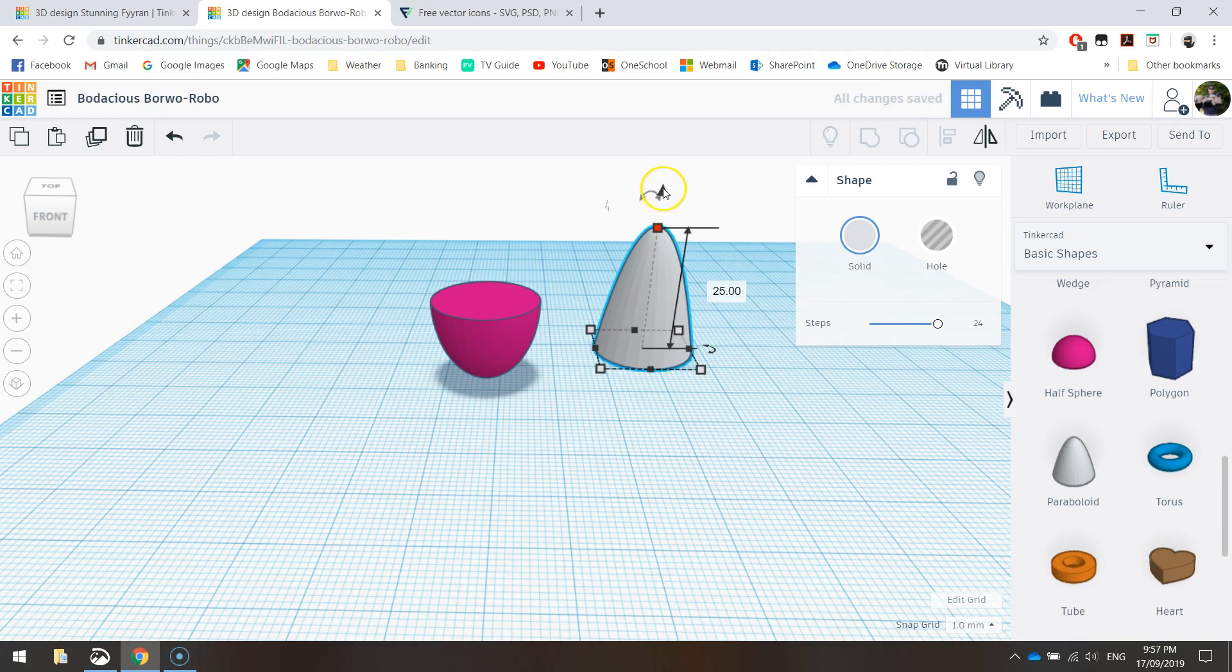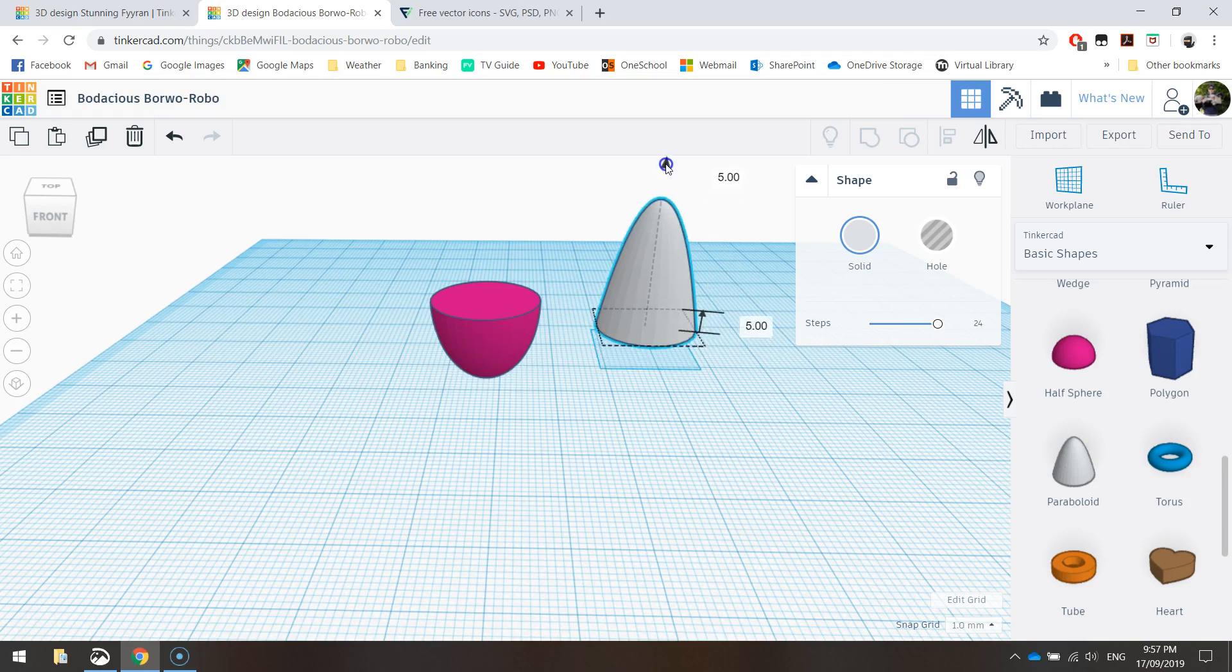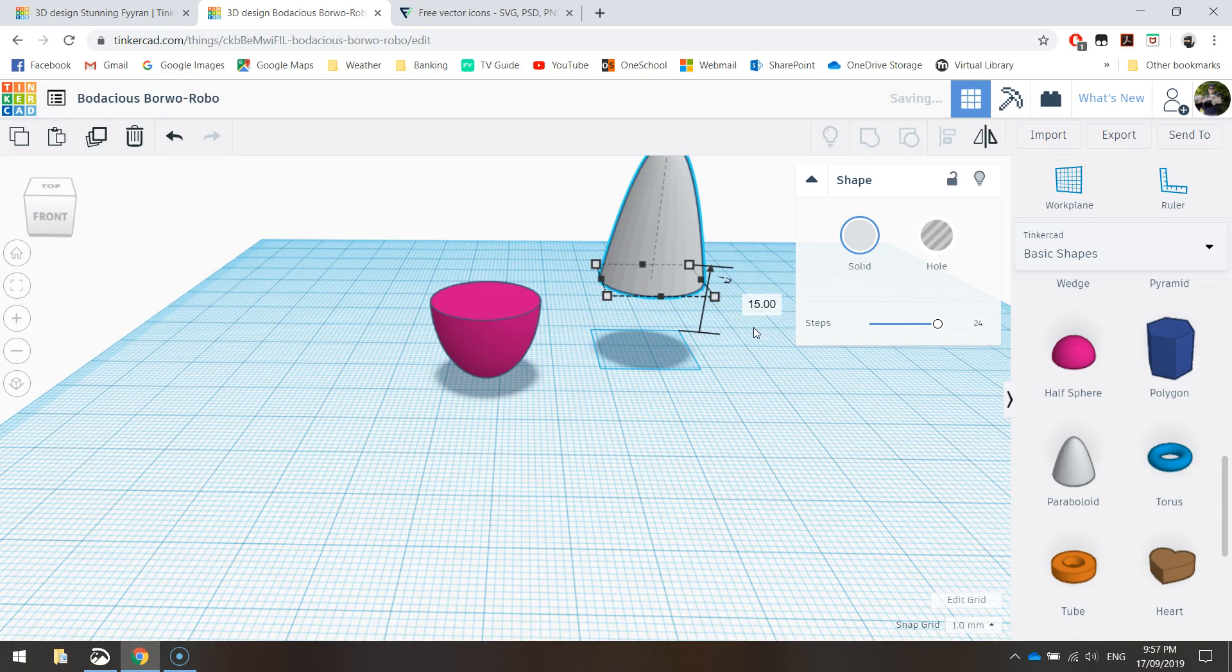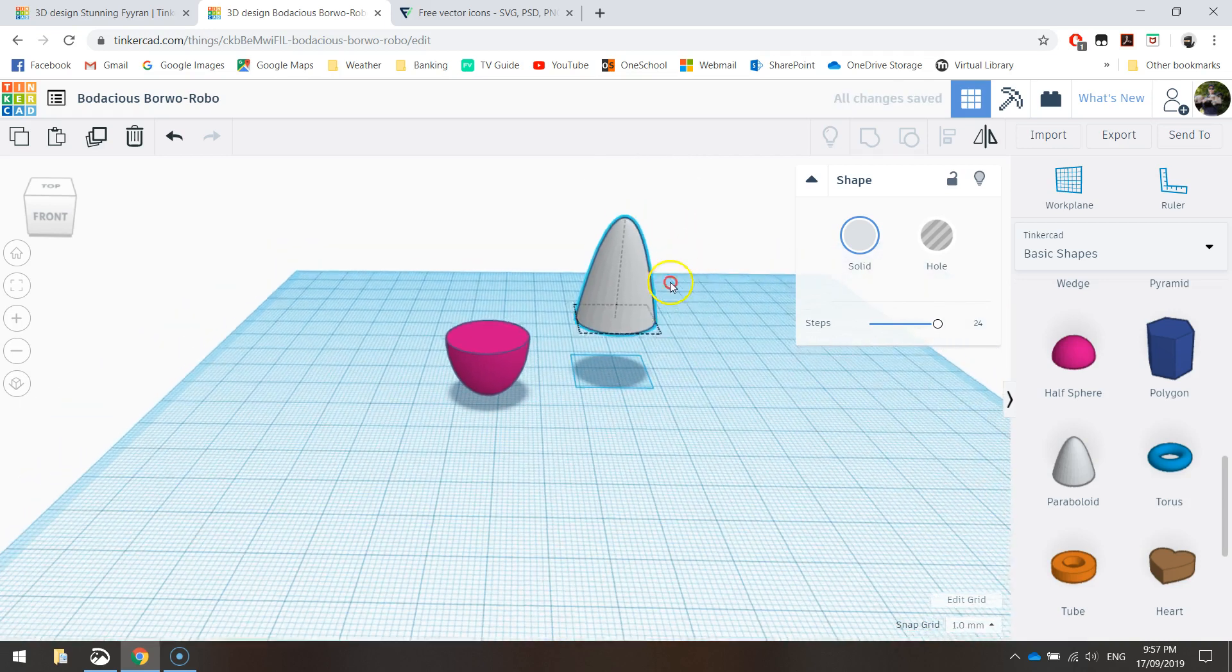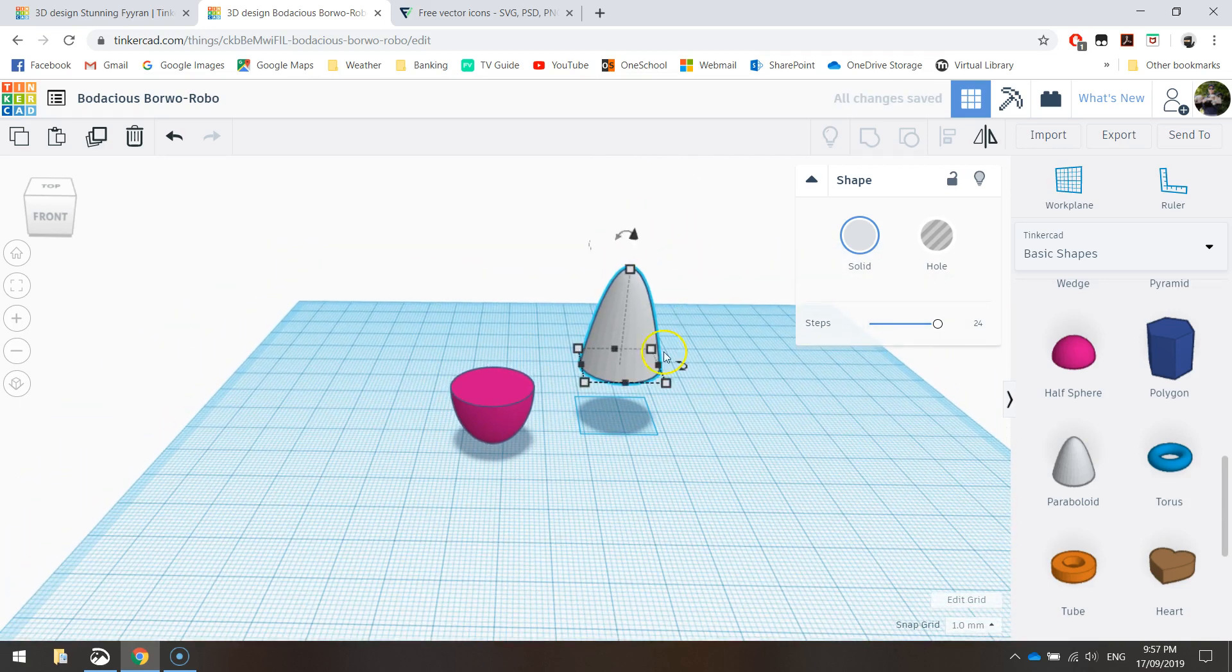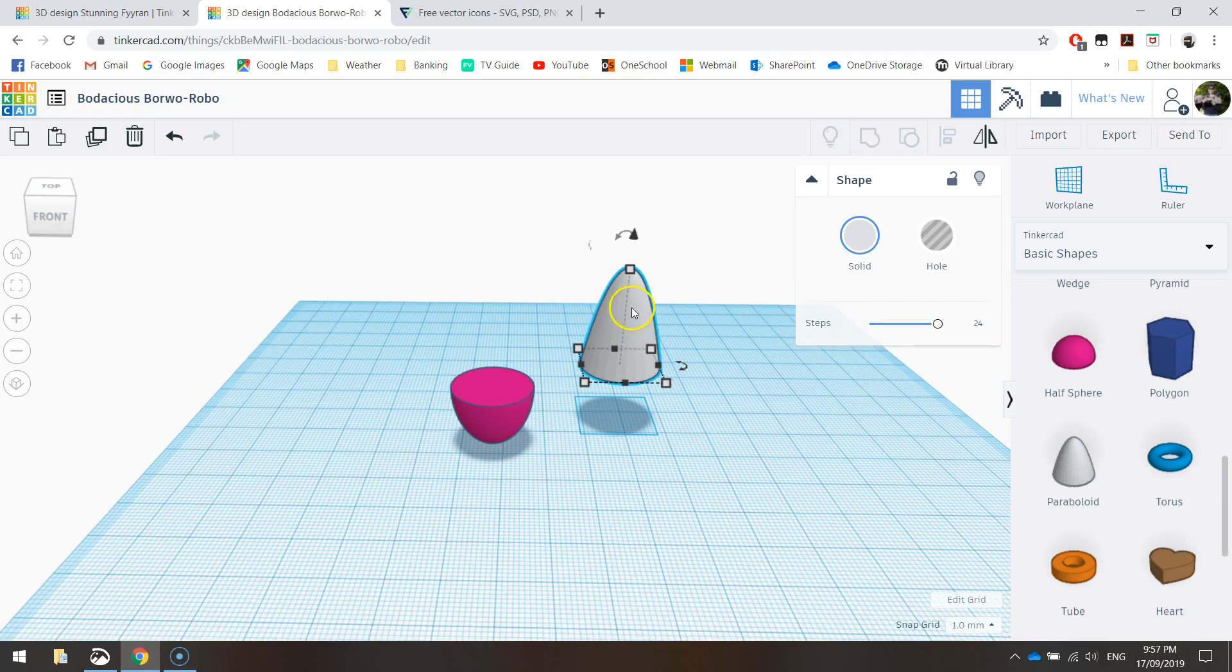And then I'm going to click this little arrow at the top here to bring it up off the work plane. We want to bring it up a total distance of 15 millimeters. So just type 15 into that box, or just drag it up until you see 15 millimeters in that box.